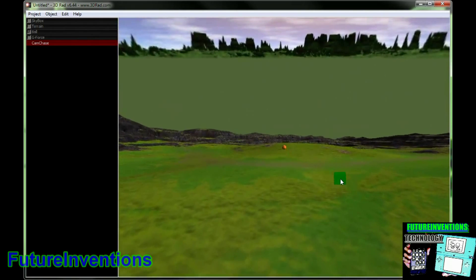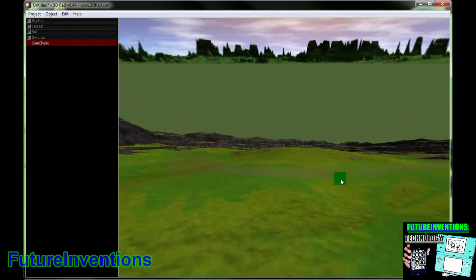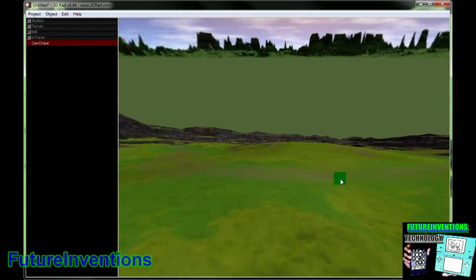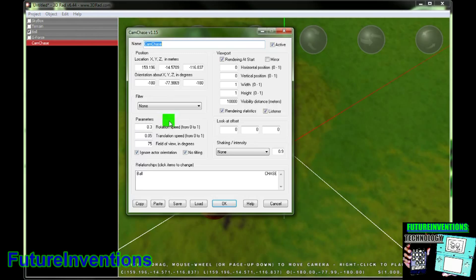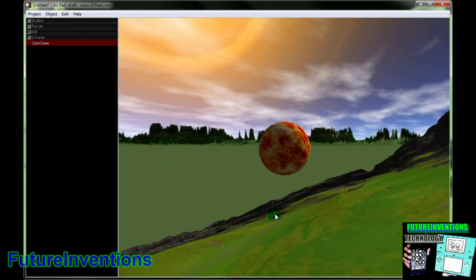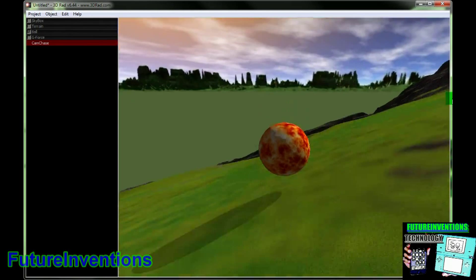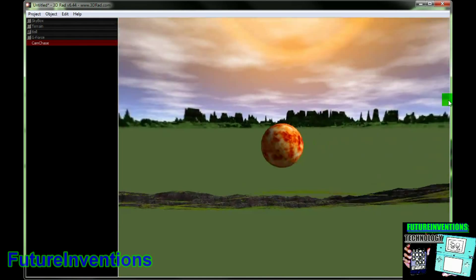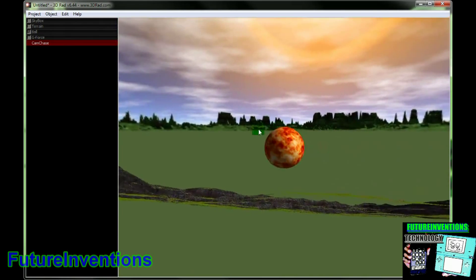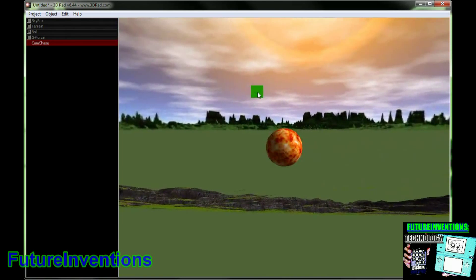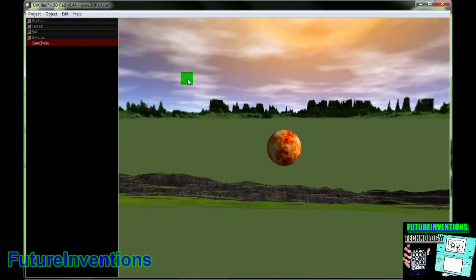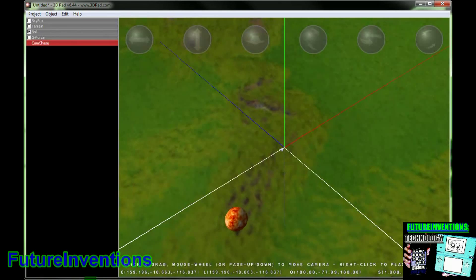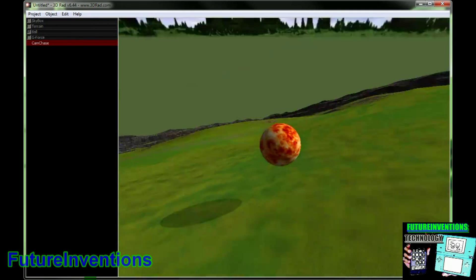You can now see the background. The camera isn't moving very fast, so we're going to fix that. We'll go into Cam Chase and go to Translation Speed, and we'll make that 9, 9, 7. Click OK, and now let's see what it does. This is the speed at which the camera can move. So now it's following the ball. We're going to move it up, and now you can see it works pretty well.